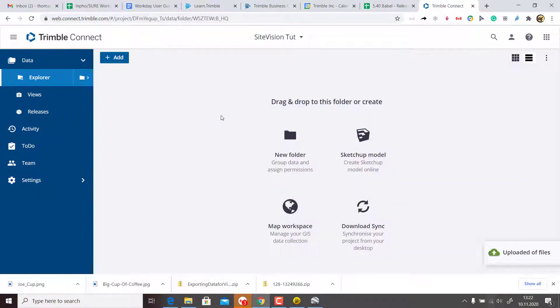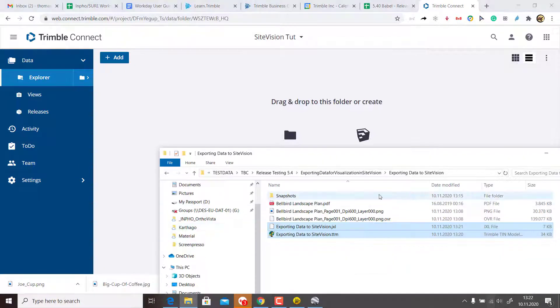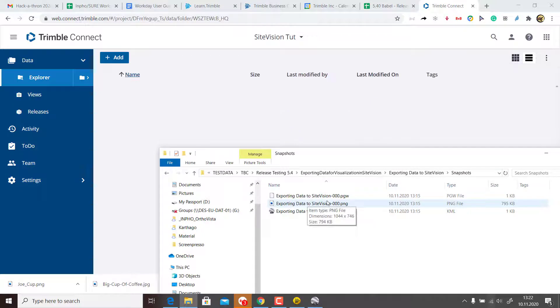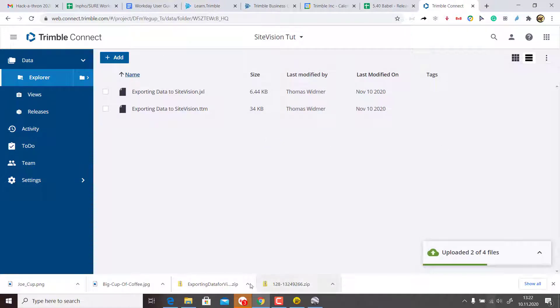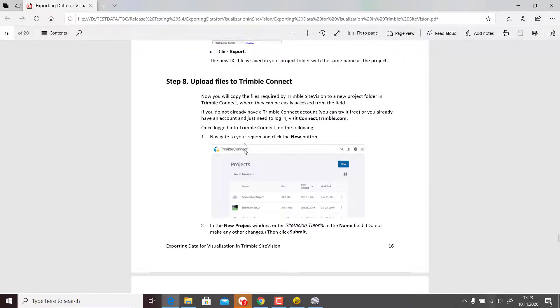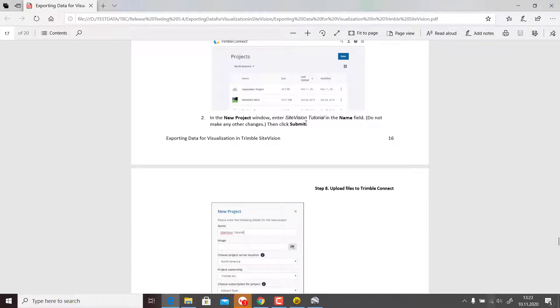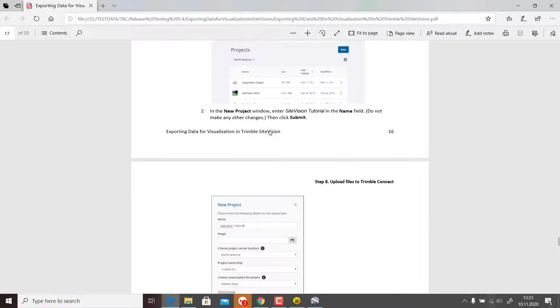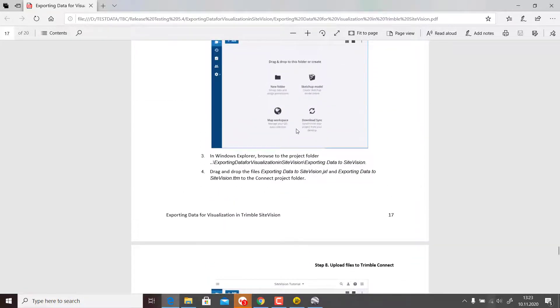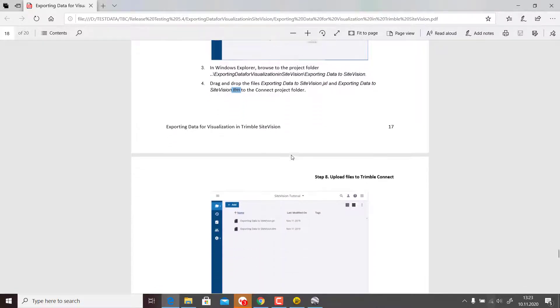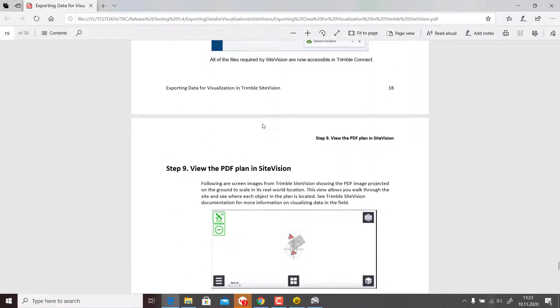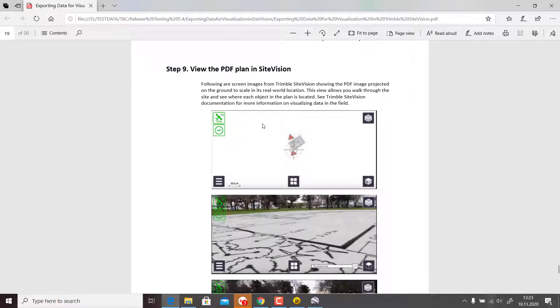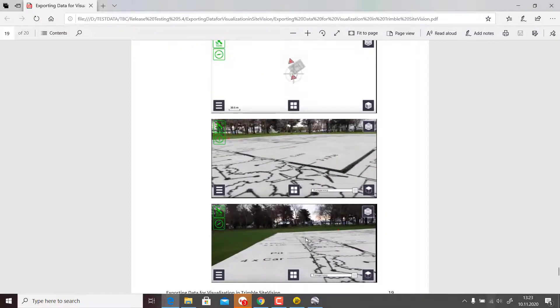Then you can just drag and drop from your exporting data SiteVision the TTM and JXL into it, and then you can also upload from the snapshots the PGW and the PNG. You would navigate to your region, click New Project, enter the field name, and drag and drop that stuff into it. Import the JXL and the TTM, then from the snapshots the PGW and the PNG.